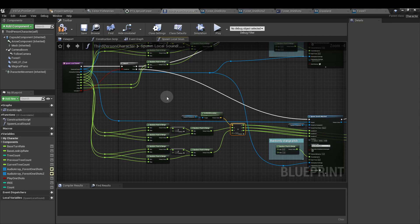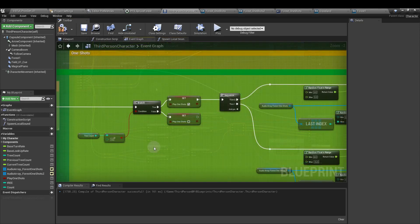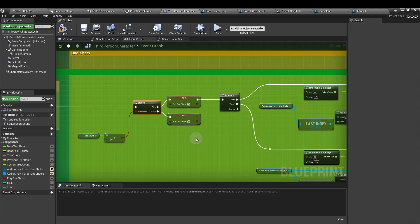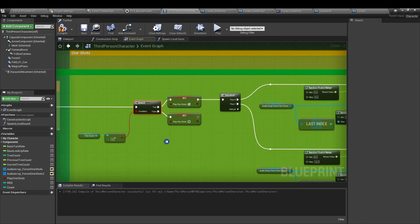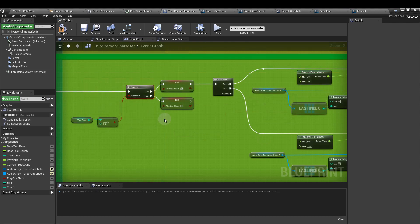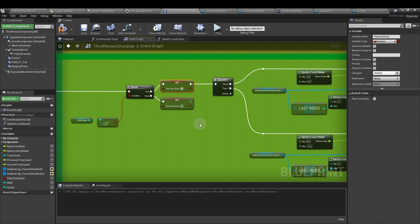Once you've done that, compile and save it. And then we want to go to the event graph to set up our one shot section here. So we drag in tree count again as a get. Plug that into a greater than integer. Set my value to 12, and then to a branch. And this is coming off from the set float parameter section. We want a new variable, which is play one shots. From the true output of the branch, we want to set play one shots is ticked.